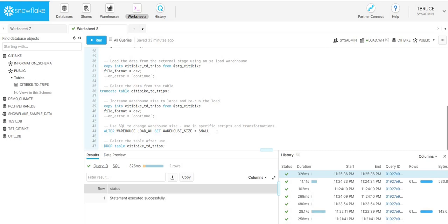If you have automated transformations, if you have a particularly complex transformation, it might be that you would alter the warehouse at the start of the script, set the size to be large to run one particular script, and then you could resize it back to being small for all of the further processing which might be less complex. This gives you a lot more flexibility over your data loads and gives you different ways to control your data load schedule.